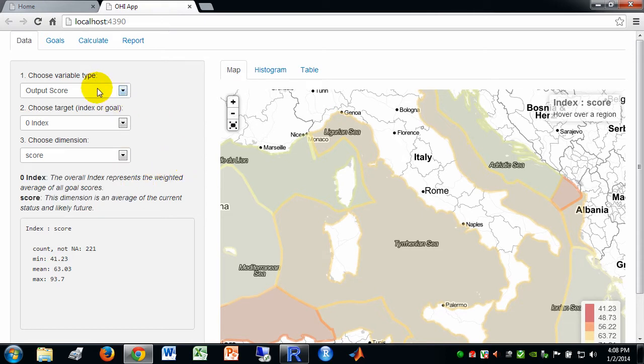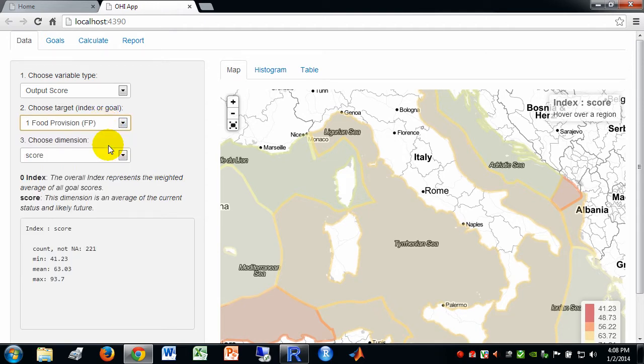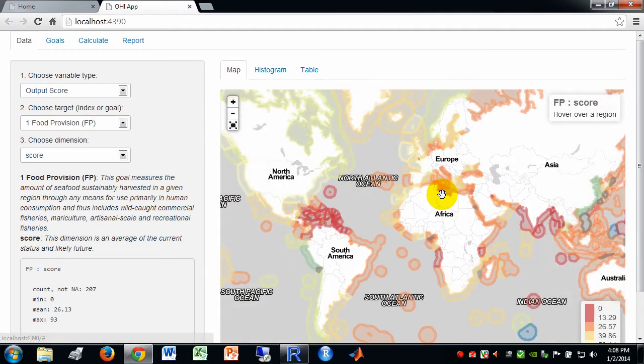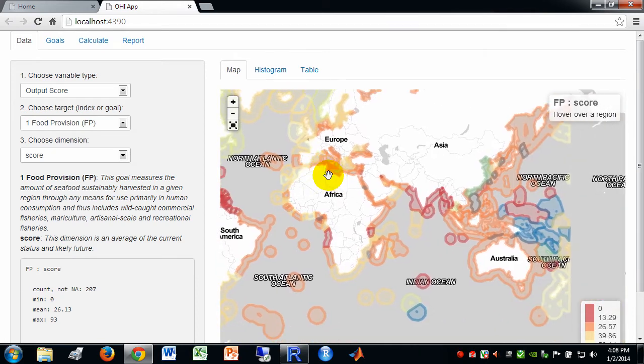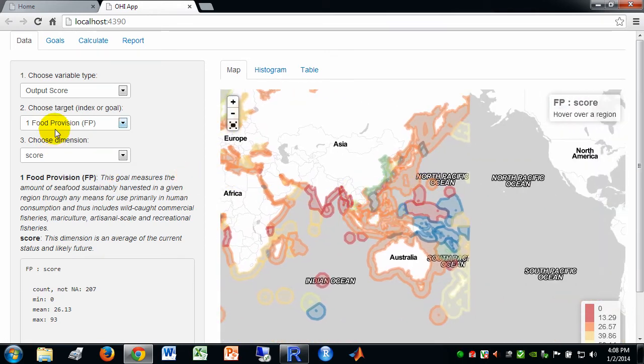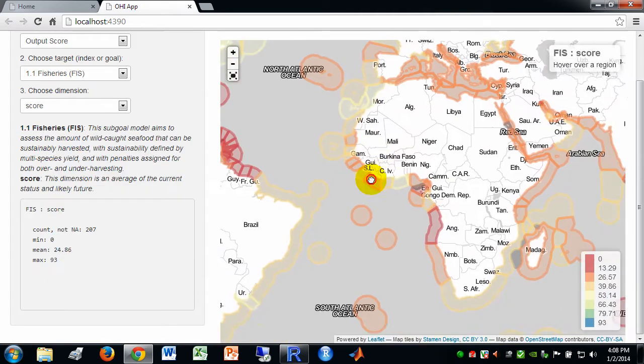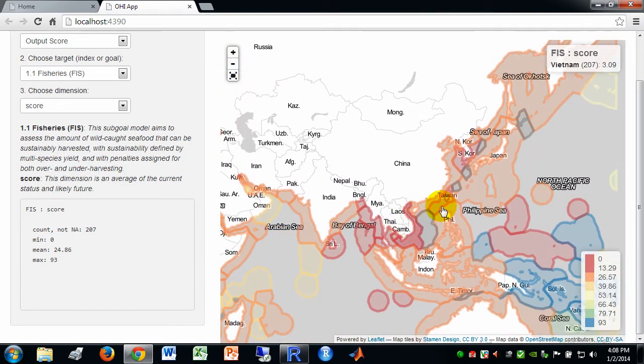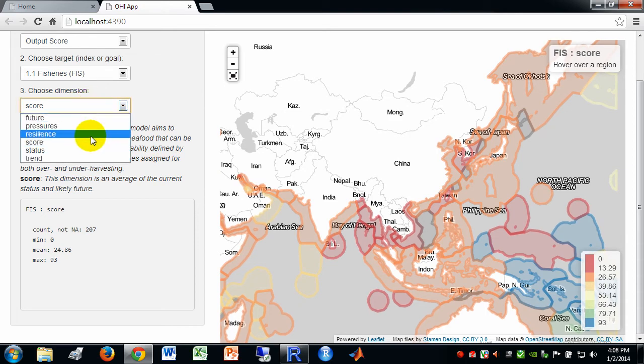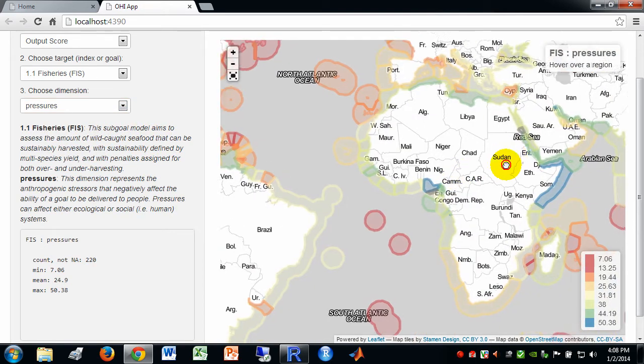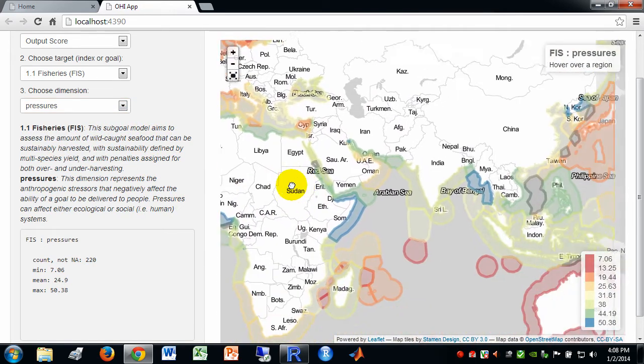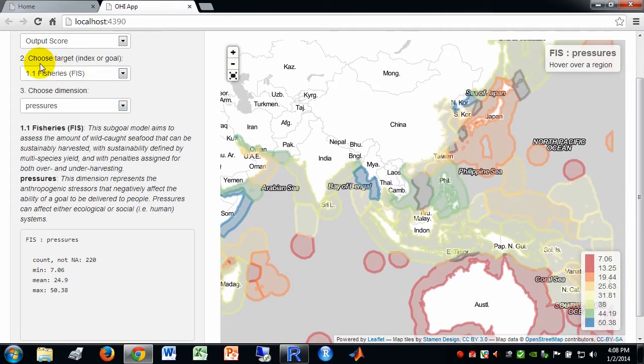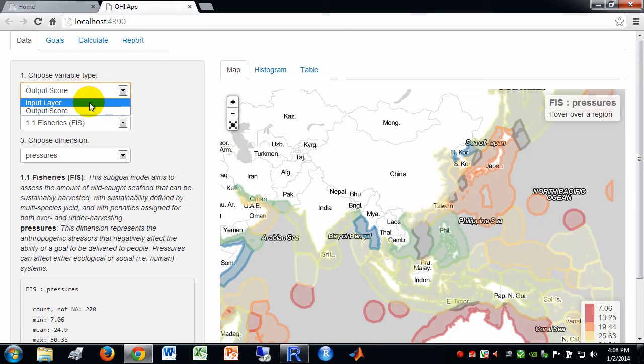Okay. So, we can, for instance, choose another target. And we can now see that target food provision. We can go to sub-goal and see those scores, and we can, for instance, look at even pressures specific to fisheries and those scores.